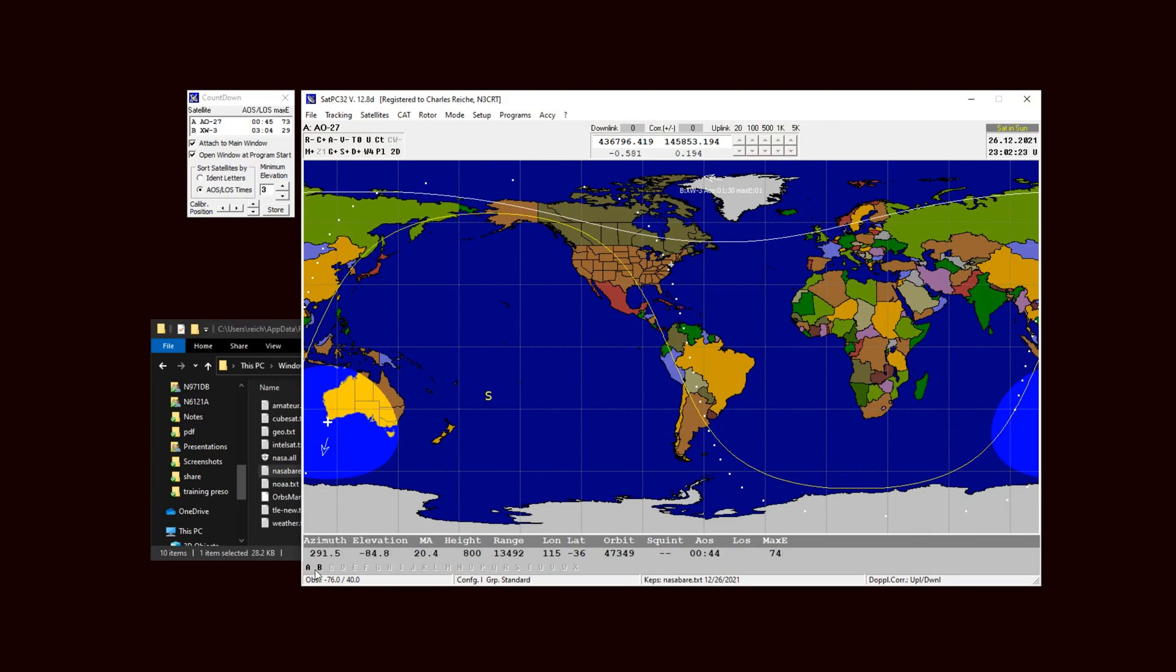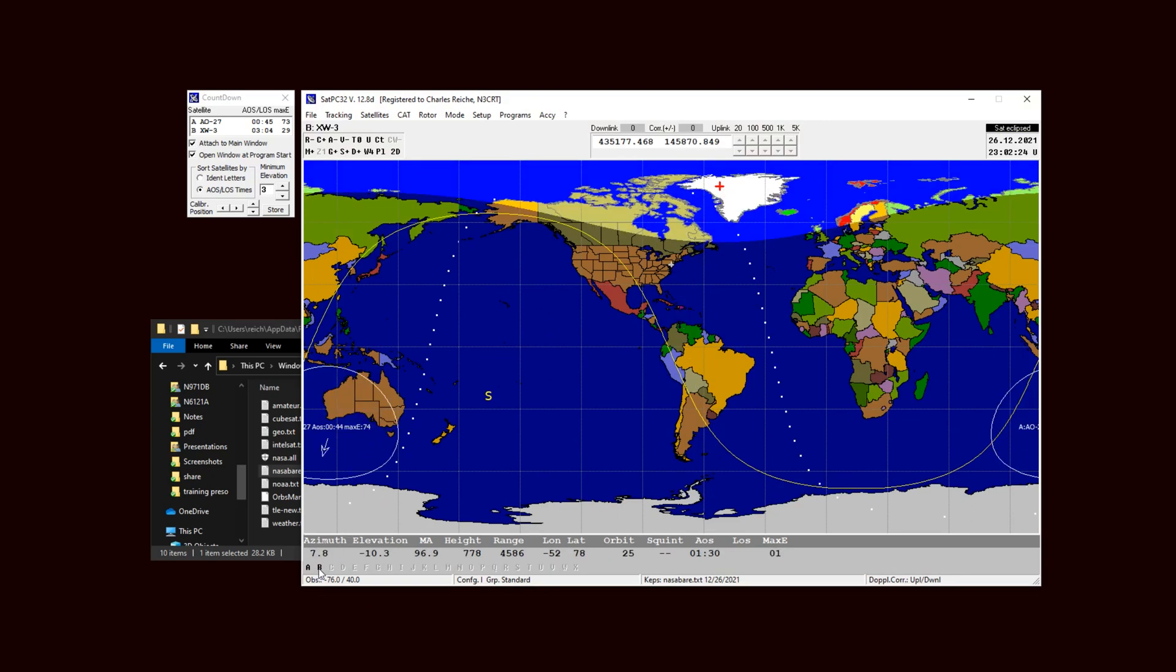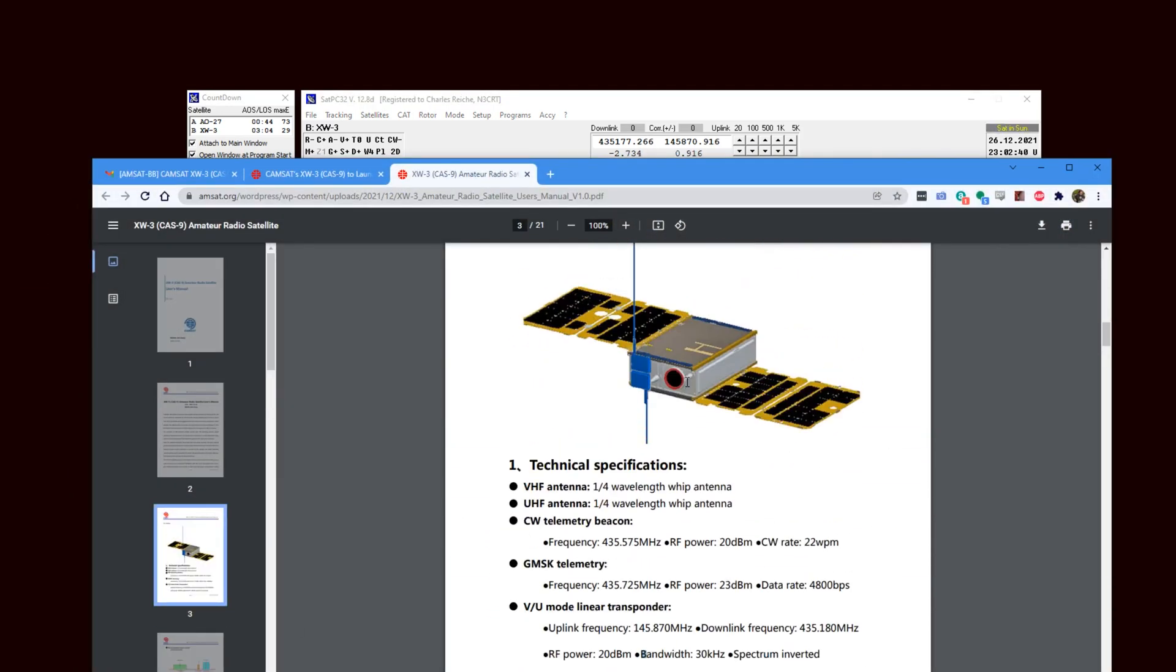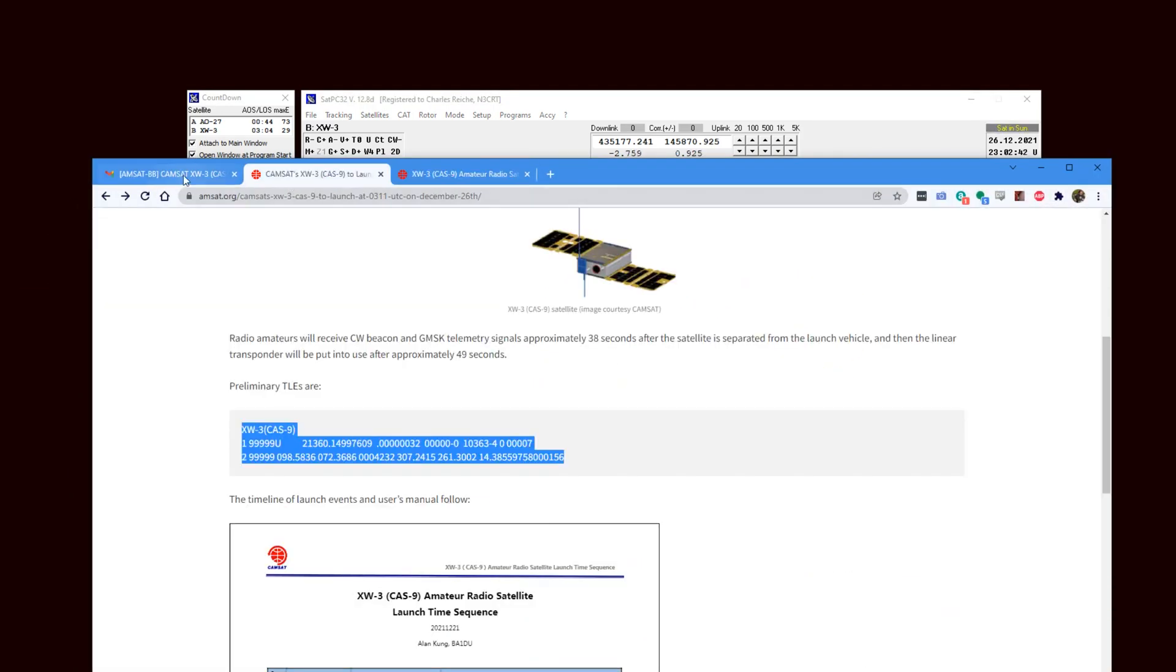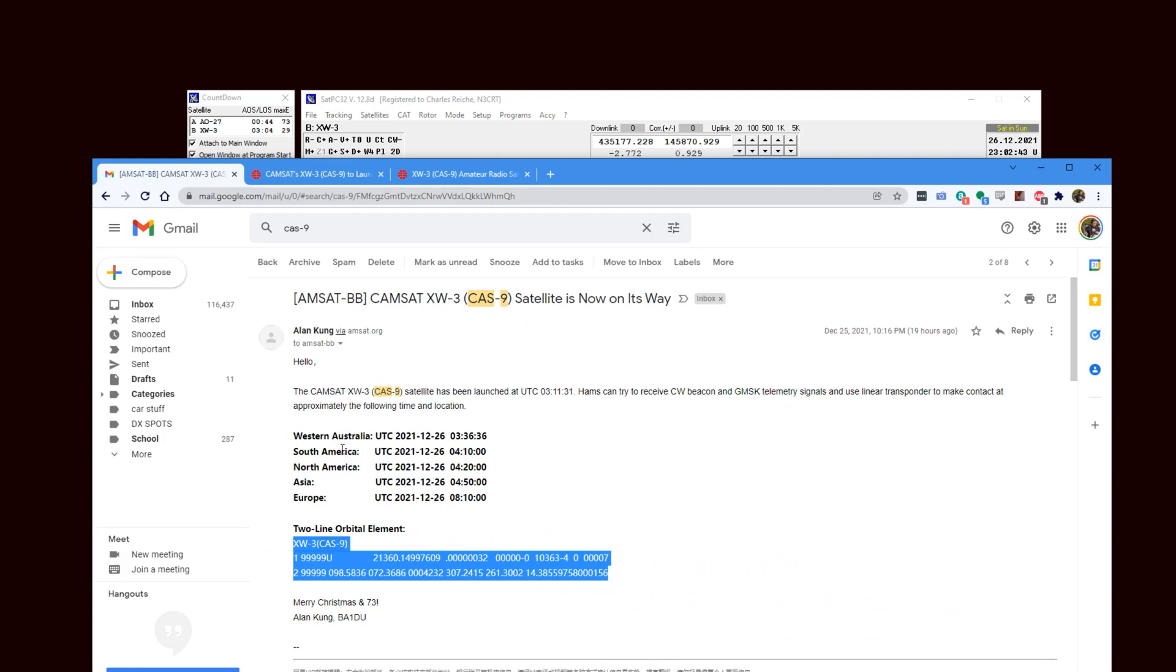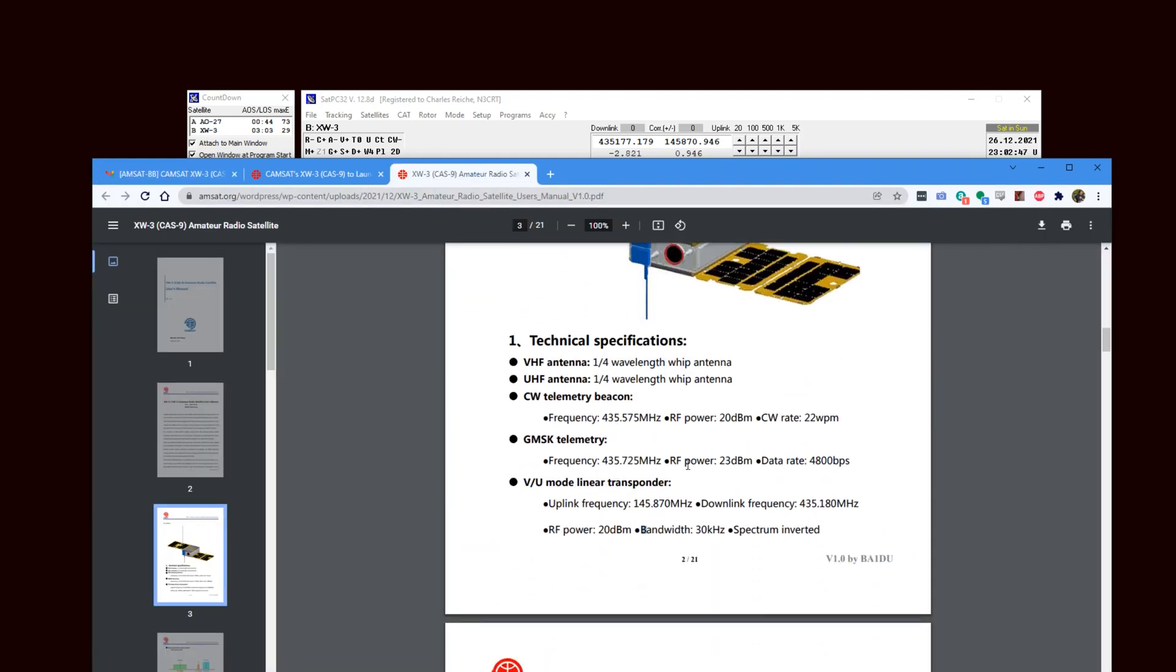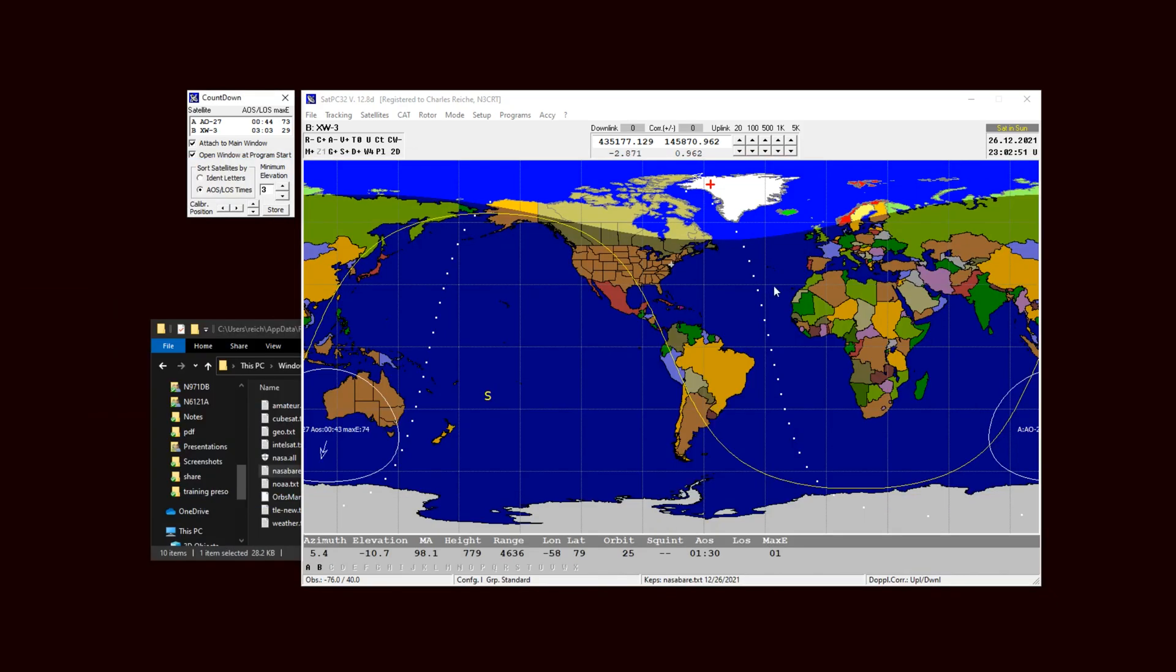And now when I click on B, I have not only the downlink but also have the uplink. So that's it, that's basically what you do to dig up the information from a release news, you know news of two-line elements and the frequencies were previously published, and so you can use that to manually enter what you're looking for into SATPC32.